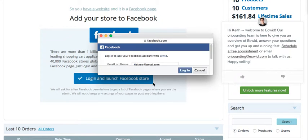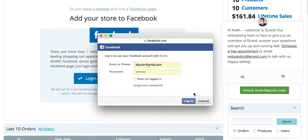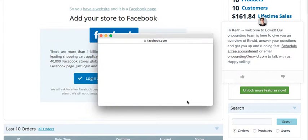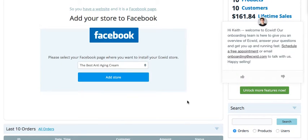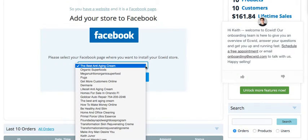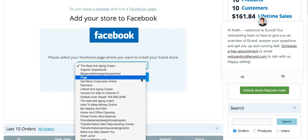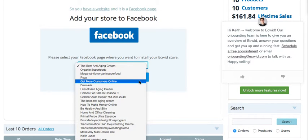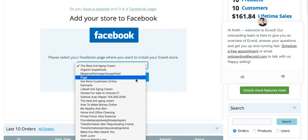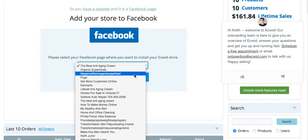First thing they want to do is have permission to install it on your Facebook page, so log into Facebook. If you already have a Facebook page or a Facebook business page, you can choose it here. For the purpose of this, I'm going to install it on one of my Facebook pages.